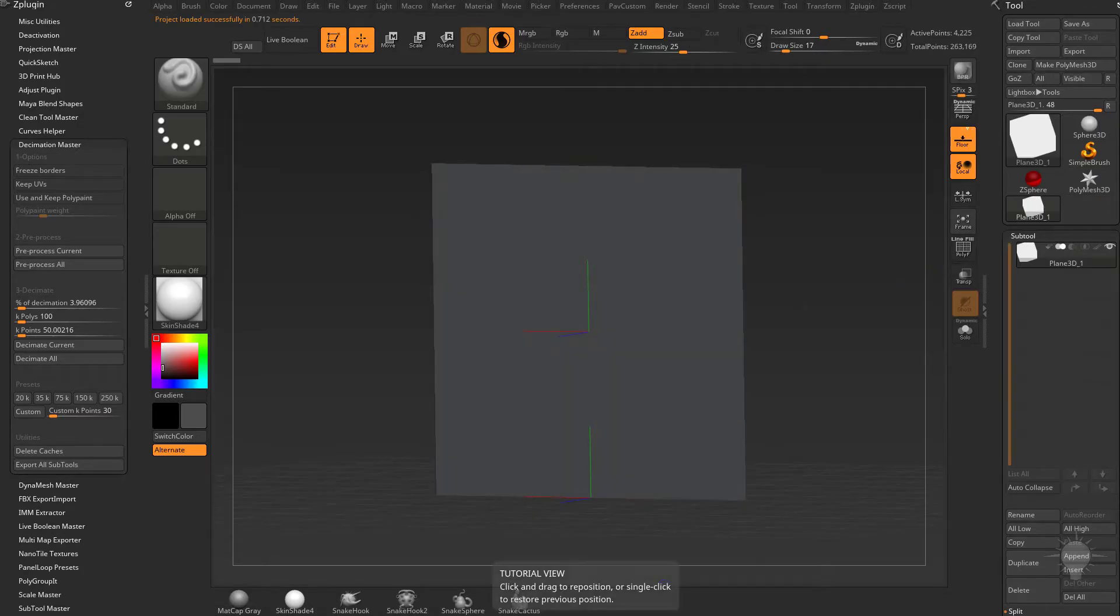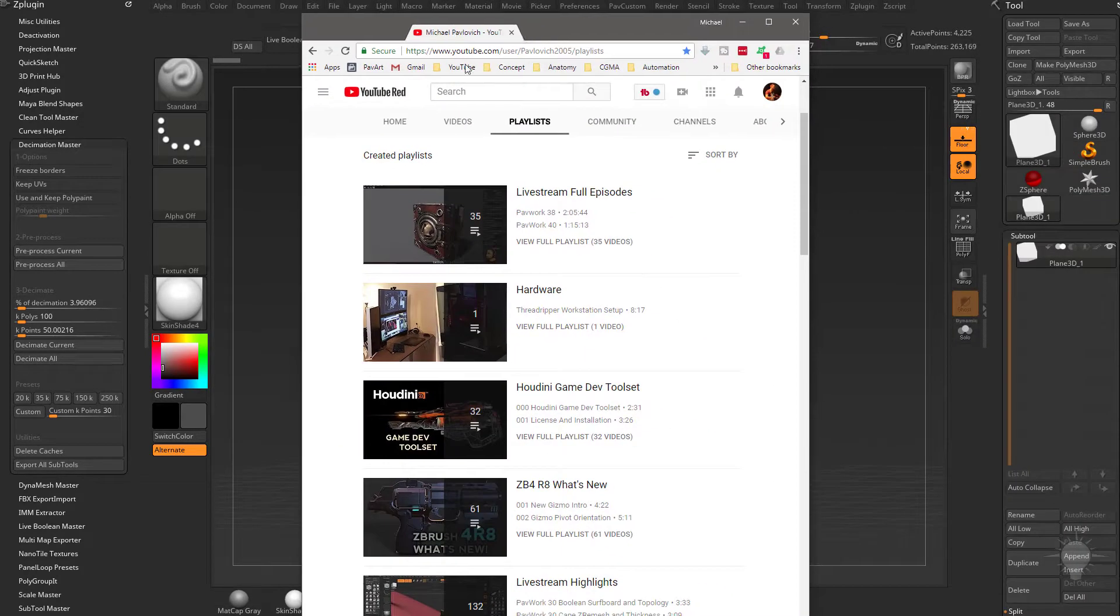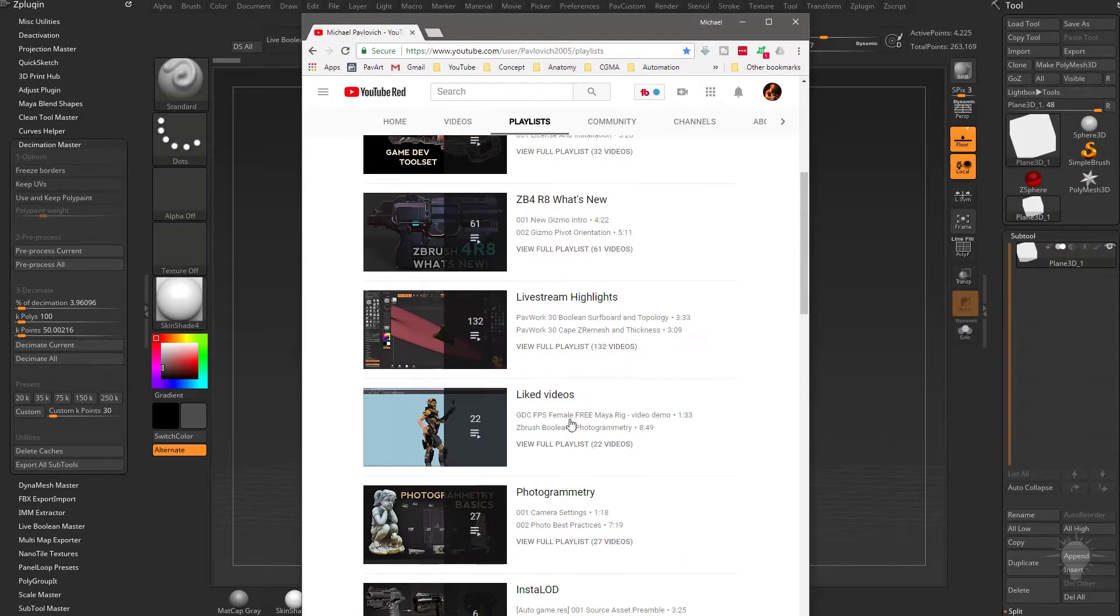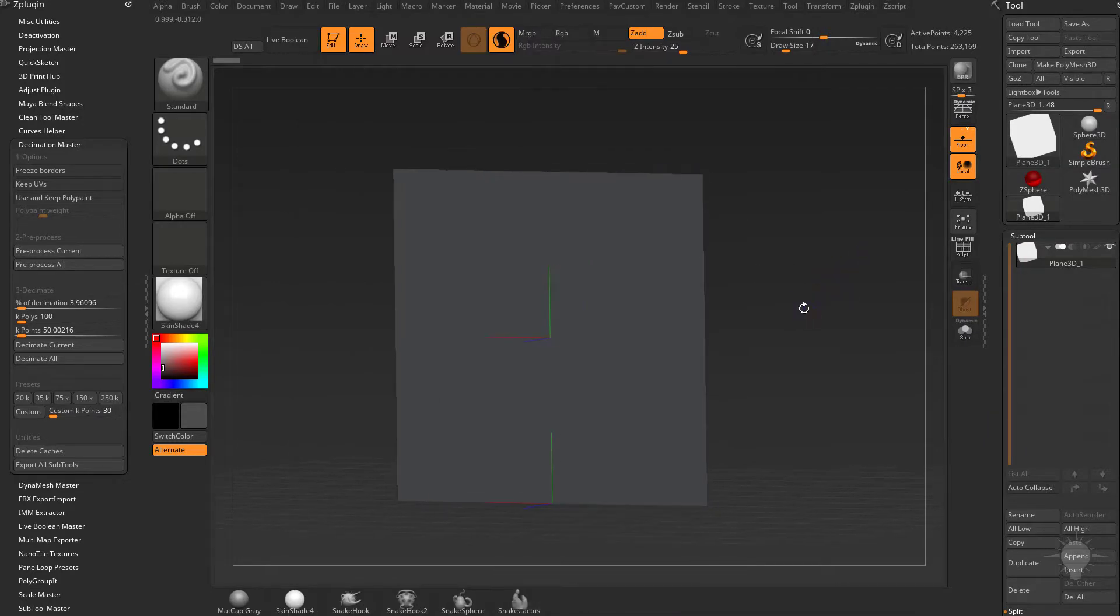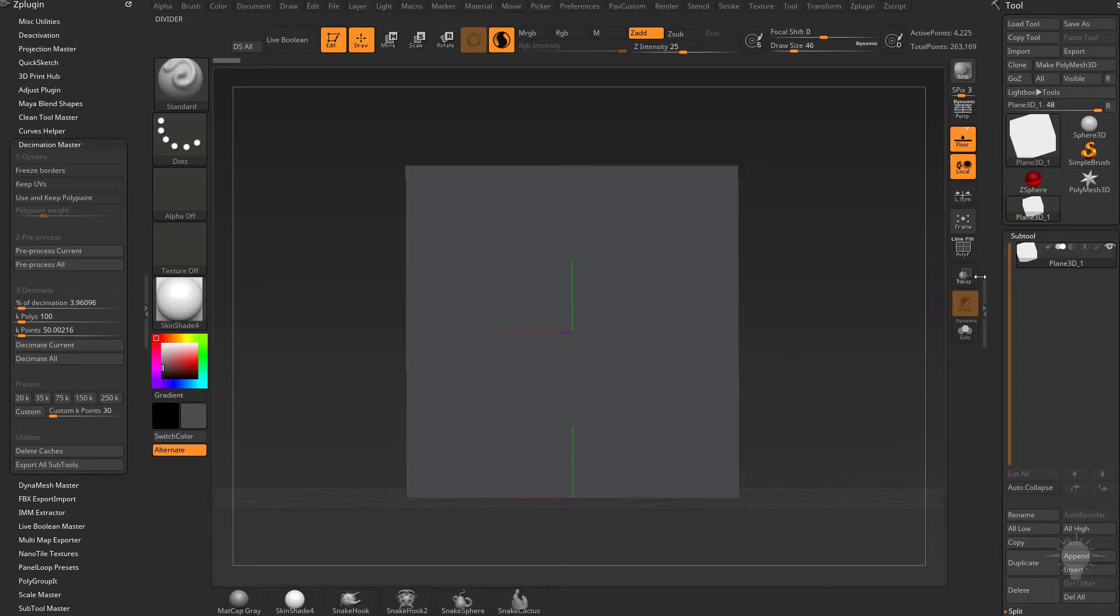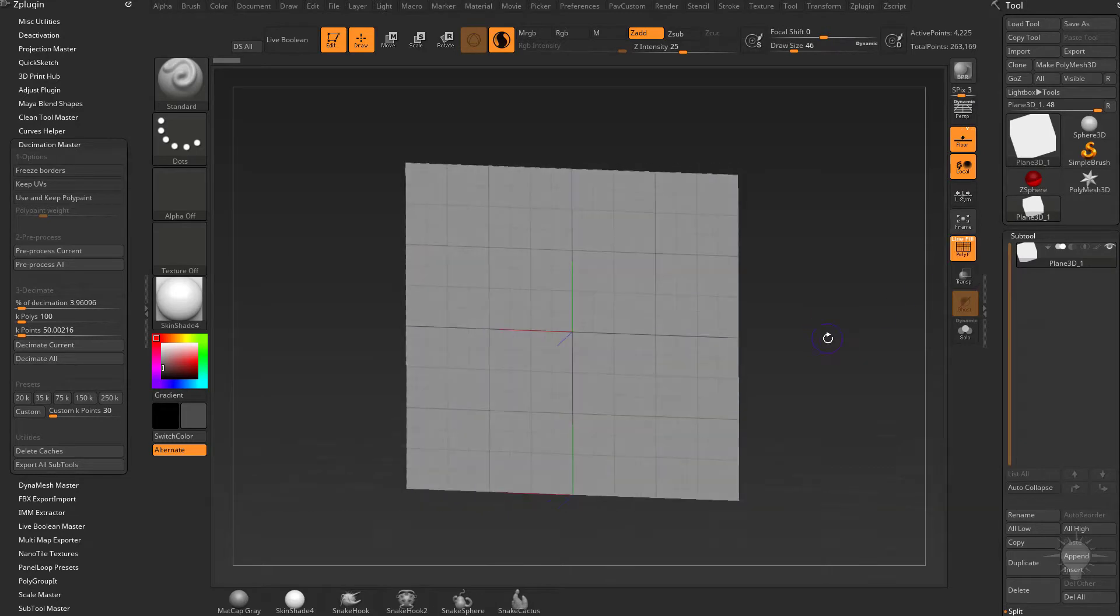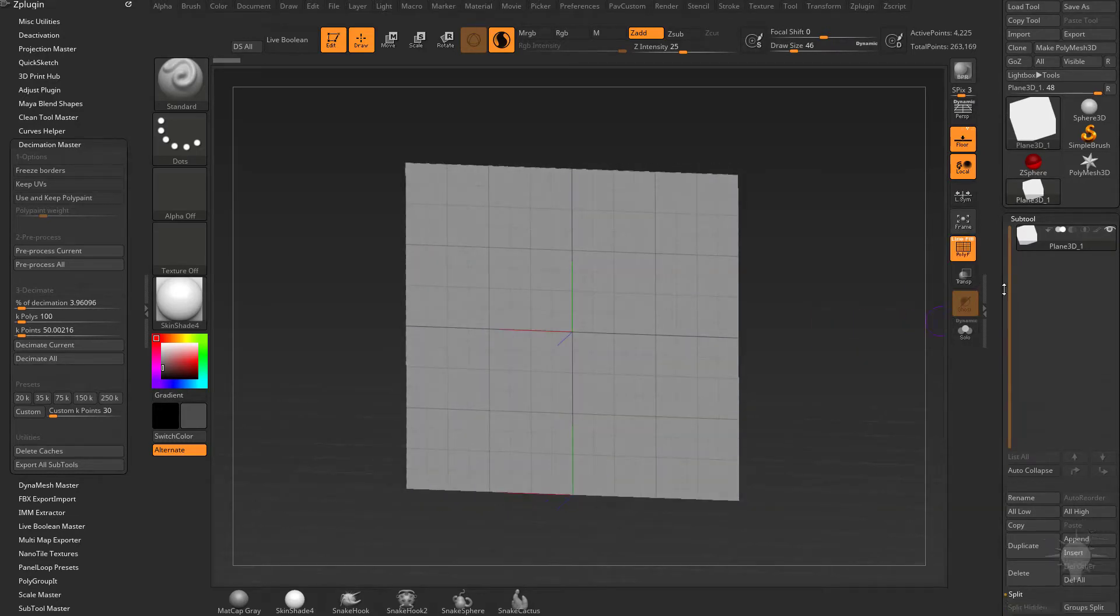If you've watched my YouTube channel playlist, if you go to ZBrush 4R8 What's New, we talked about vector displacement maps, and you can sometimes use Project Primitive as a vector displacement if you're very careful.